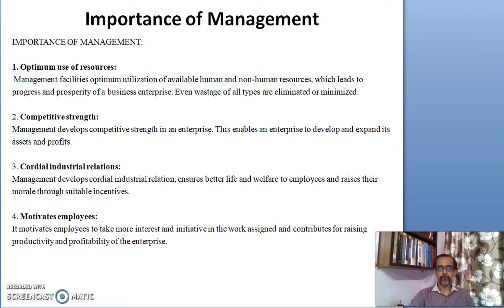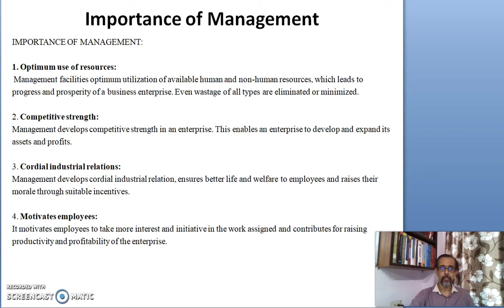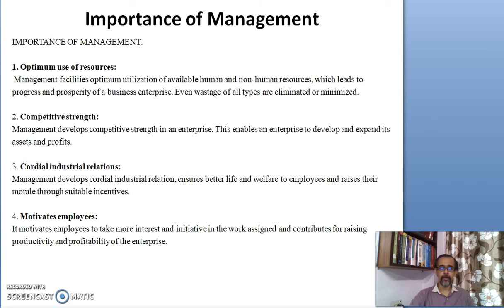The first importance of management is optimum utilization of resources. Management facilitates optimum utilization of available resources — both human and non-human resources — which leads to the progress and prosperity of a business enterprise. Wastage of all types is also eliminated or minimized.